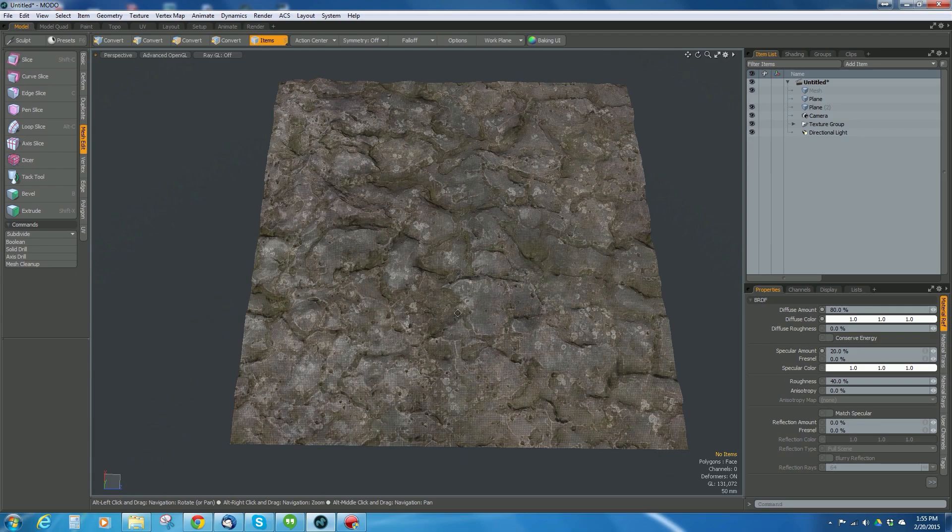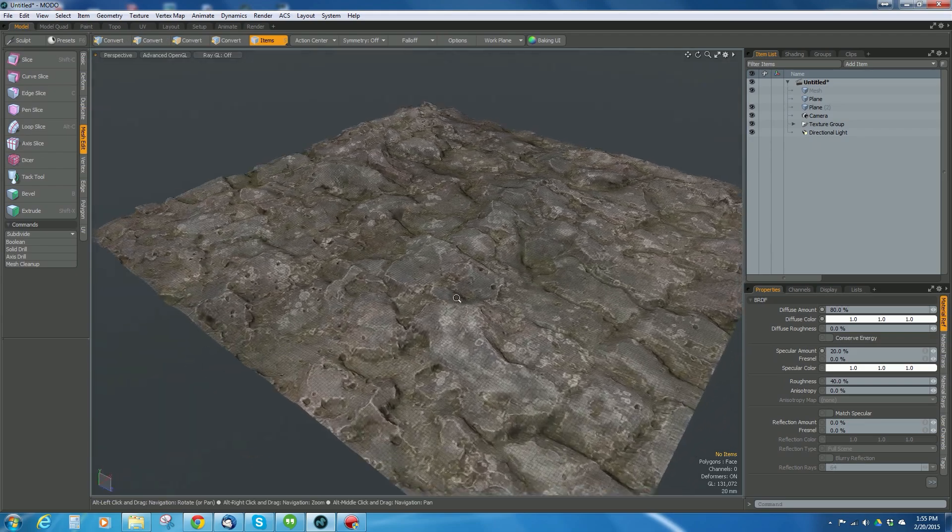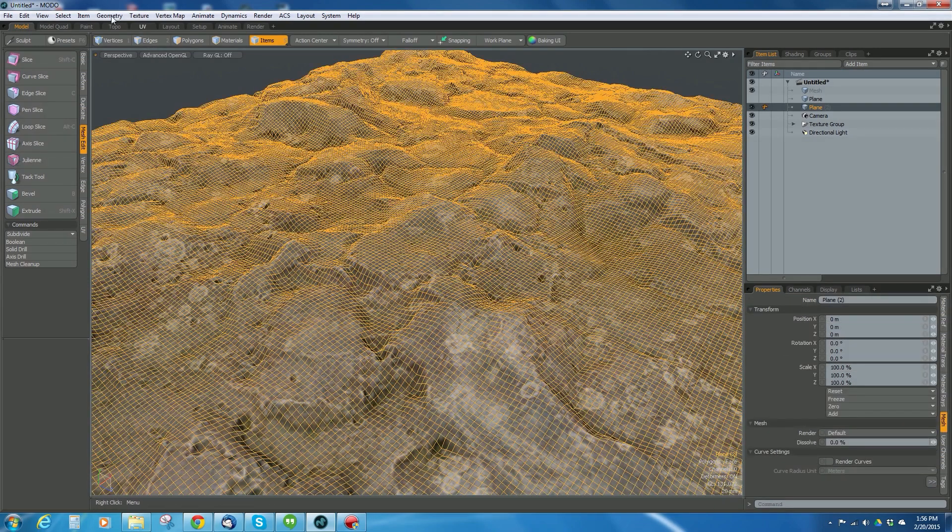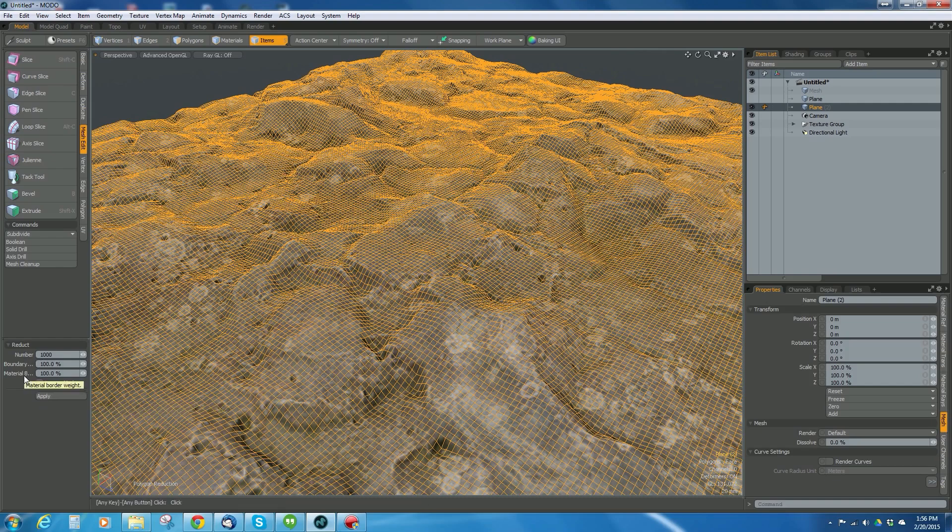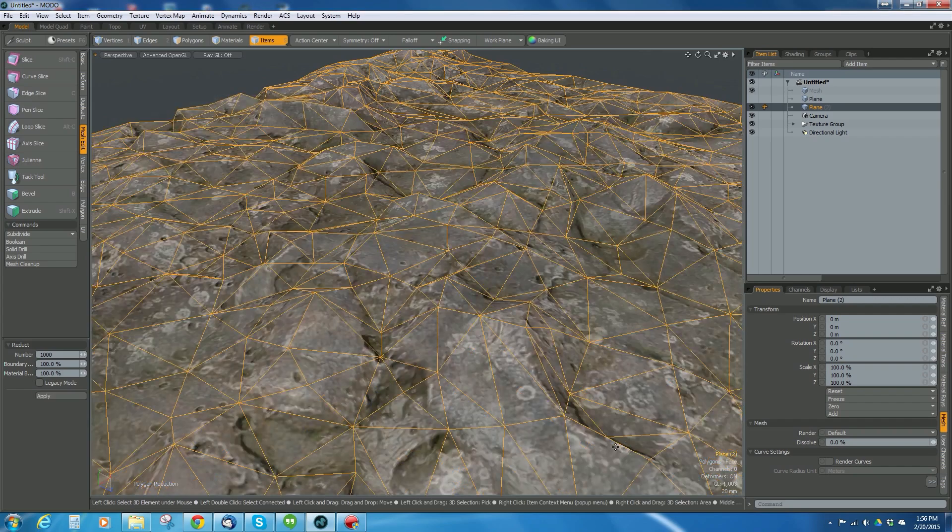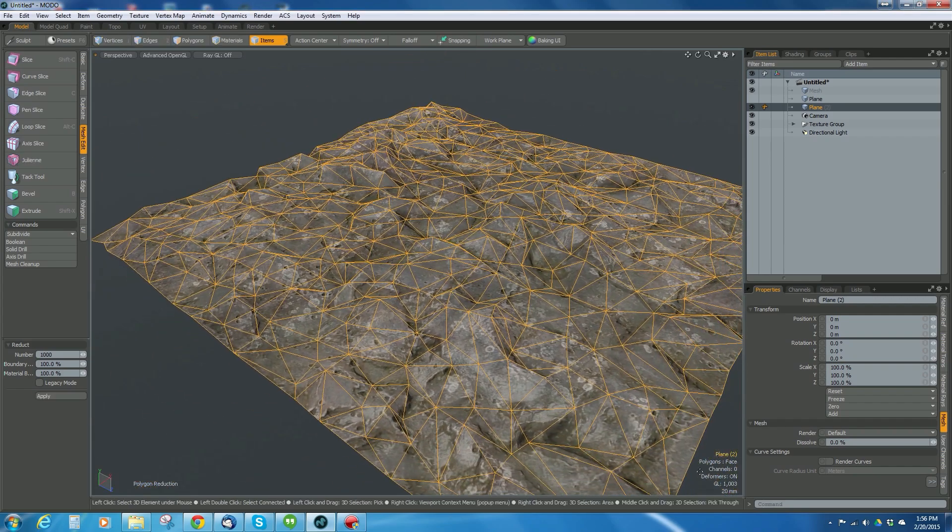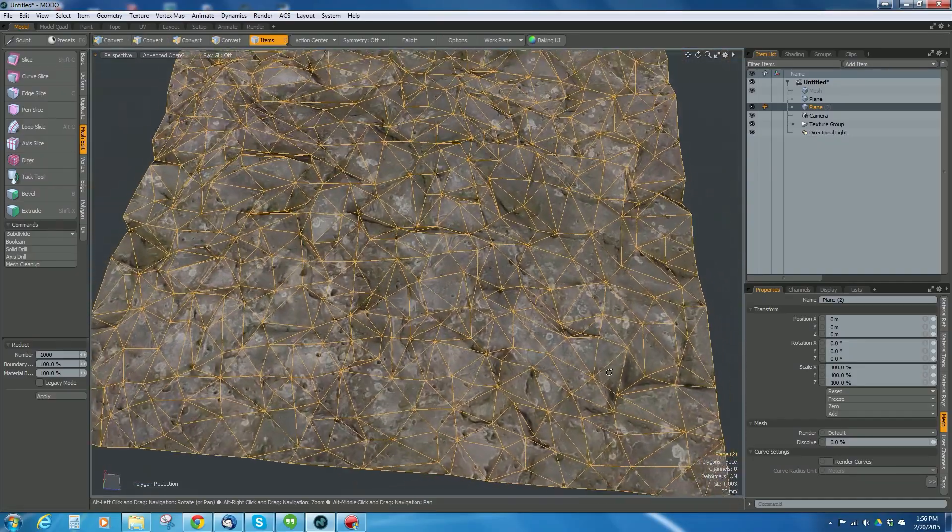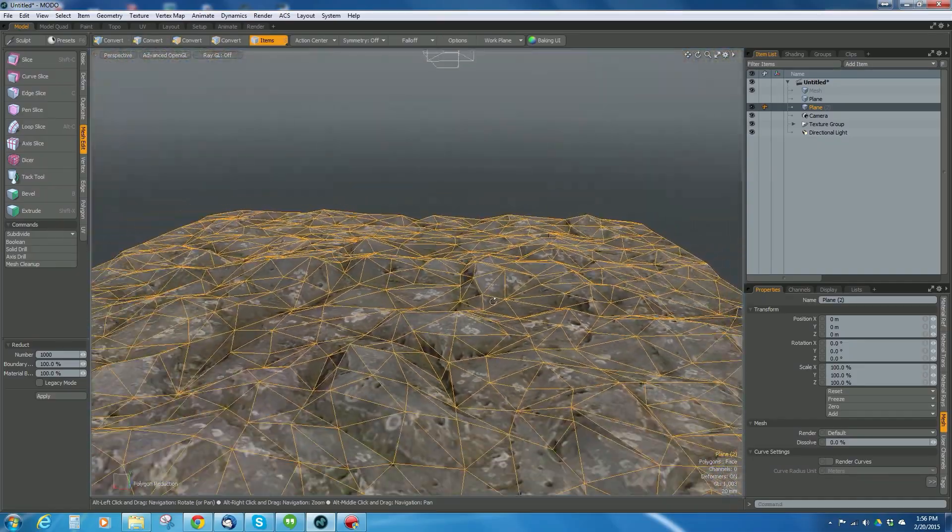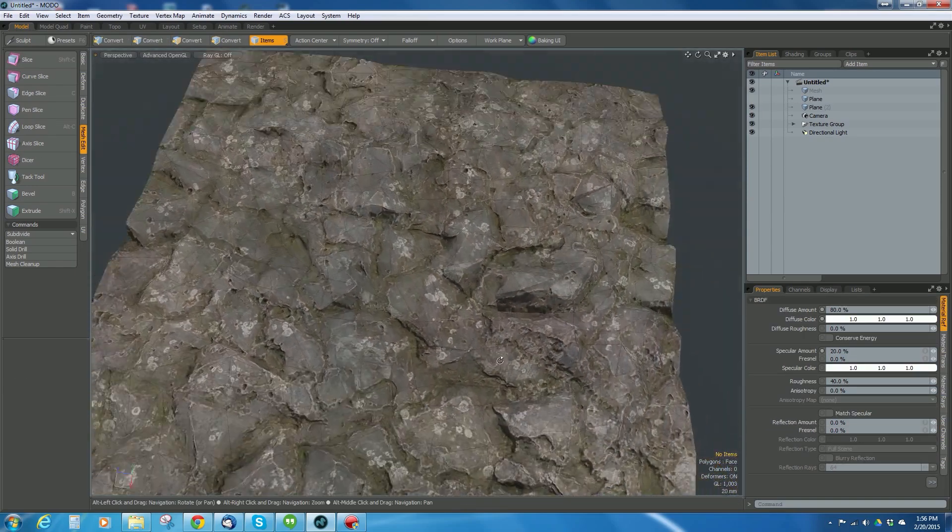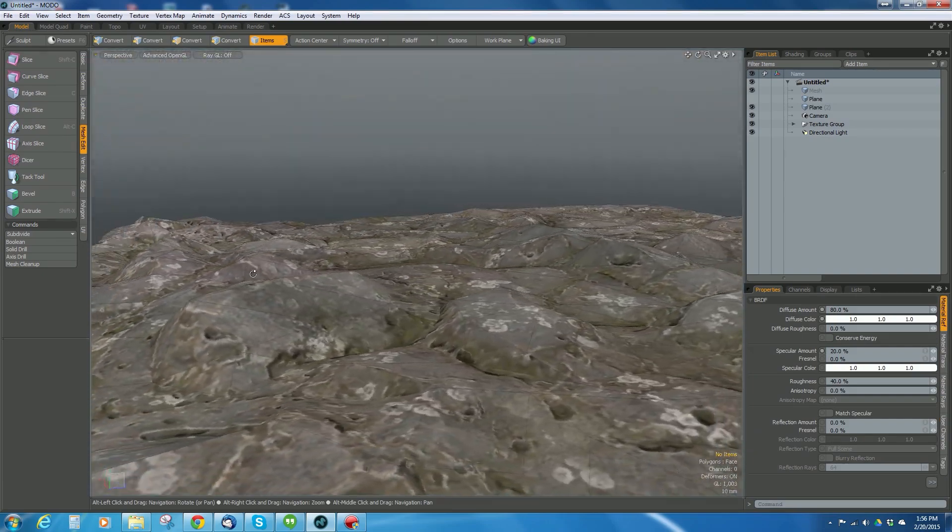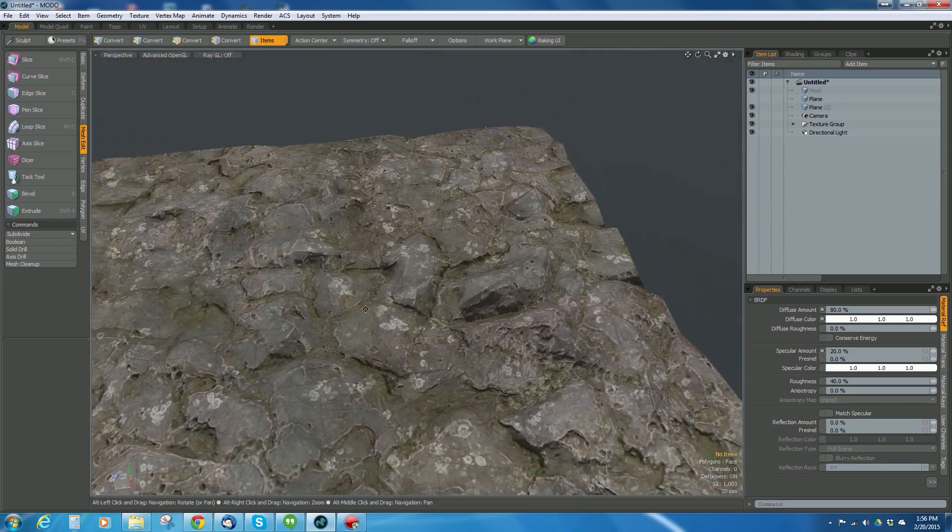I want to reduce this, so I'm going to click on it and go to geometry reduction tool. Let's go to 1000 polygons—that's less than 1%. Leave boundary weights and material border weights as is and hit apply. We went from 131,000 polygons down to 1,003 polygons. It looks pretty good still—I still get all that definition where I need it.